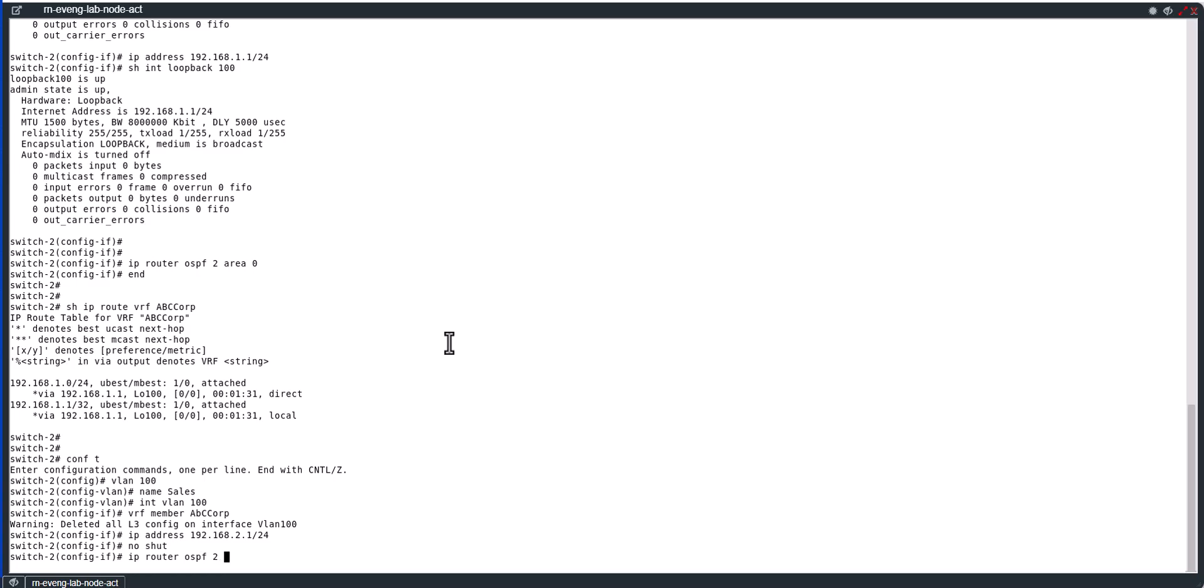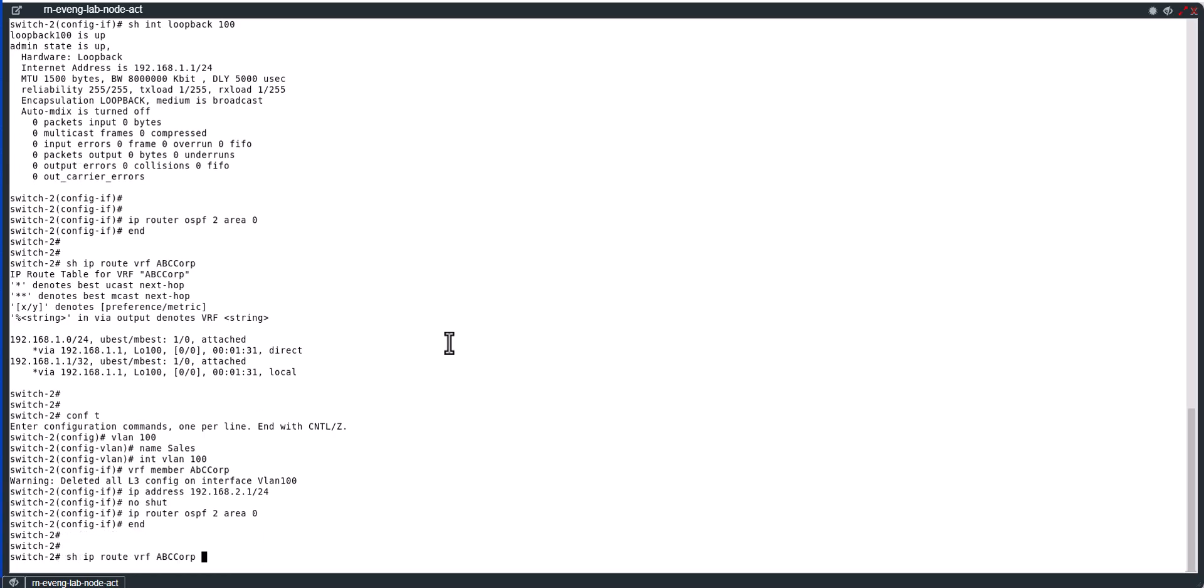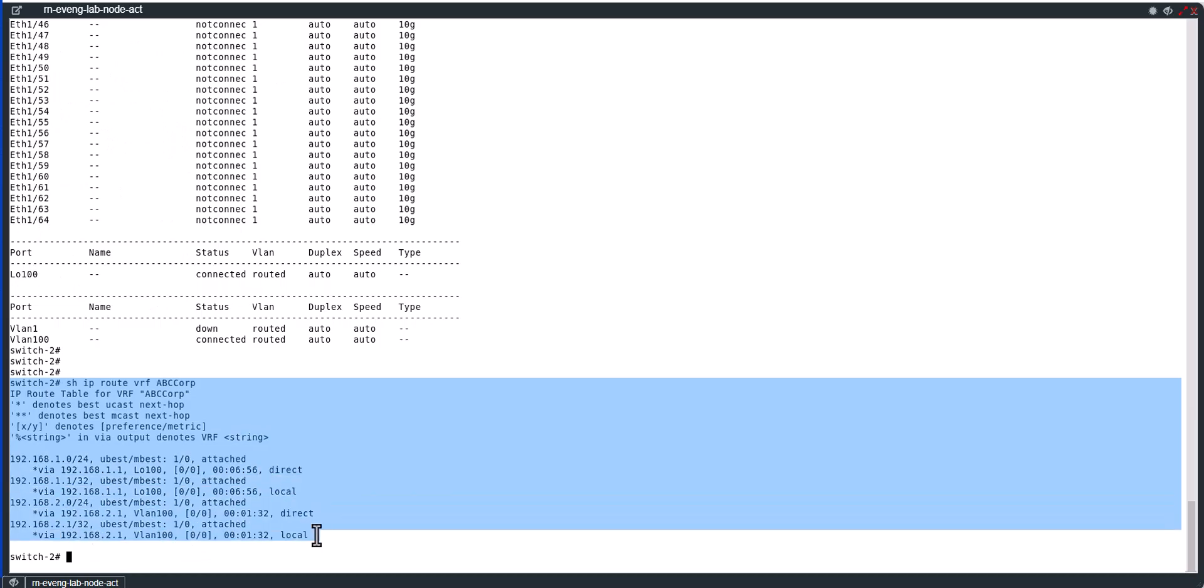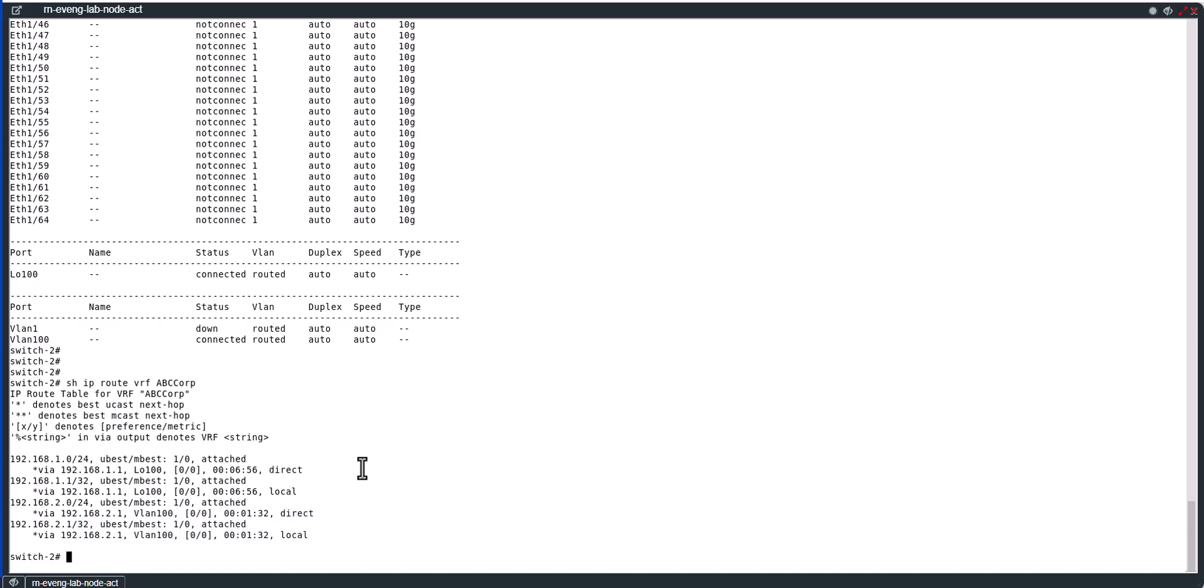OSPF 2, area 0. Let's look at ip route for ABC_CORP. Now if you look at here, now VLAN 100 is also part of this routing table and directly connected. So this is how you do VRF routing in the Nexus platform or any other platform that supports VRF in the Cisco environment.